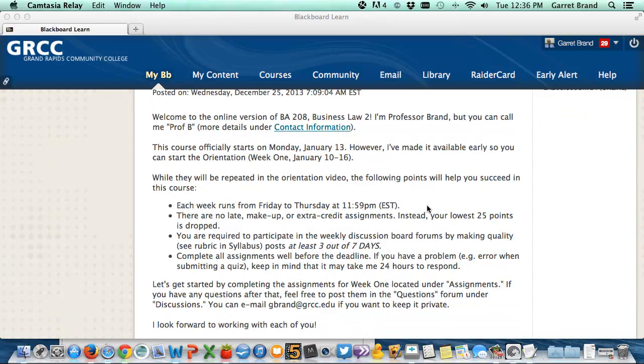Each week runs from Friday to Thursday at 11:59 p.m. Eastern Standard Time. There are no late, make-up, or extra credit assignments. Instead, I drop your lowest 25 points.